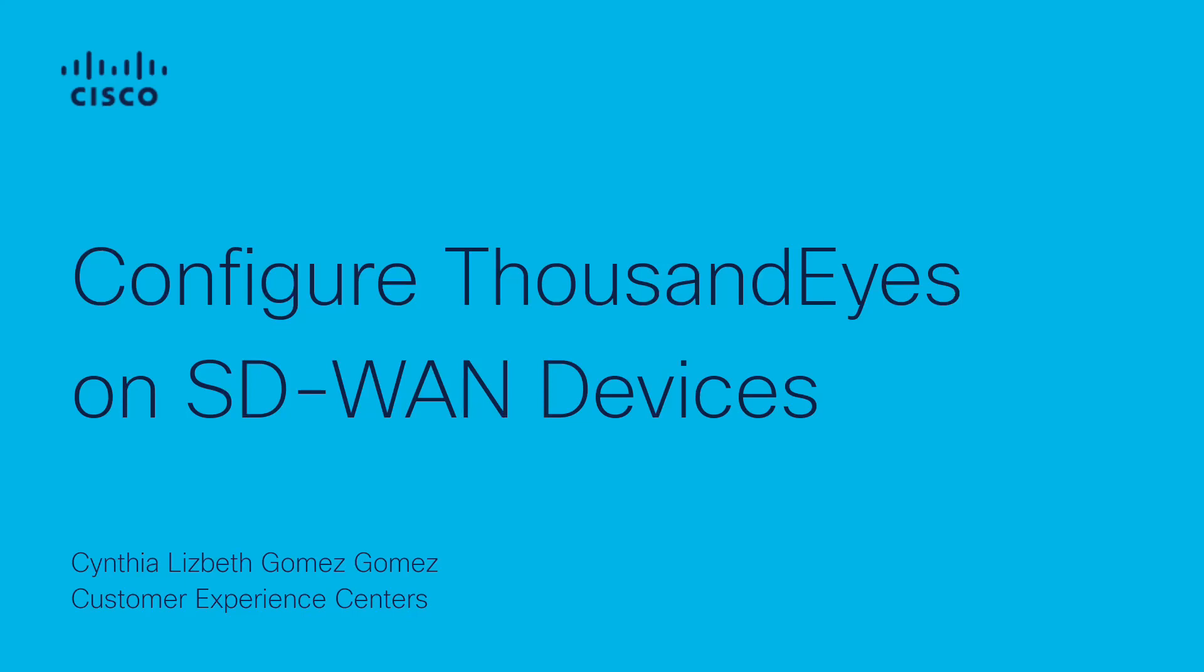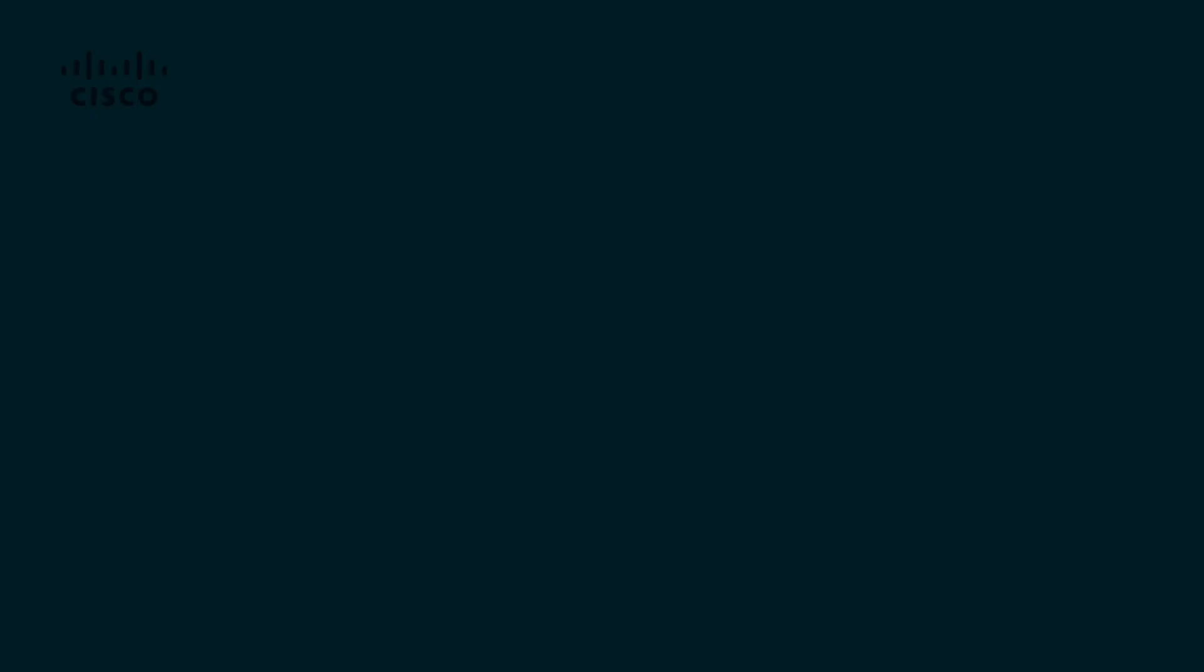Hello, my name is Lisbeth from Cisco SD-WAN Tag Team. In this video, you'll learn how to configure ThousandEyes on SD-WAN devices.